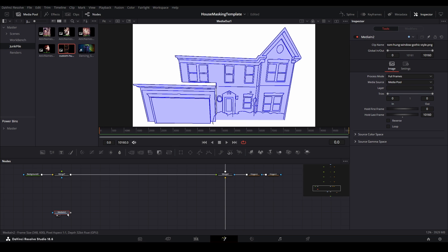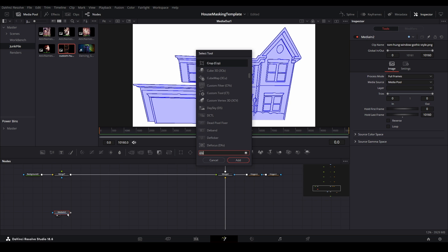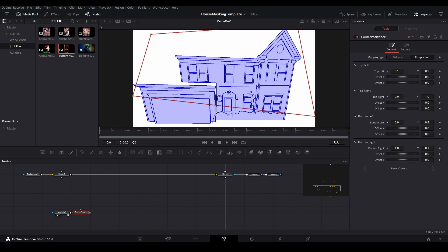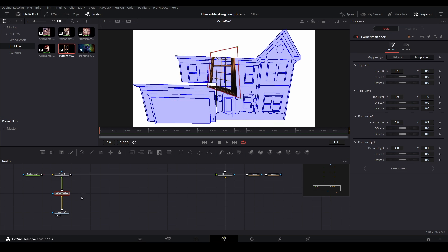With the media selected, hit Ctrl plus spacebar on your keyboard to bring up the search menu, and search for the corner positioner node. Going forward we will refer to this as a corner pin node. Then plug everything into the tree limb to create the branching set.